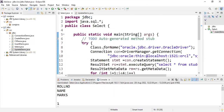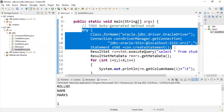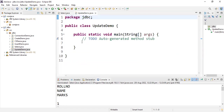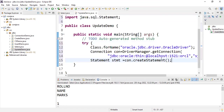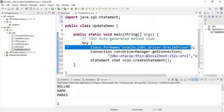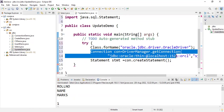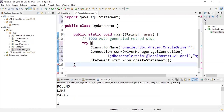Everything inside here is in a try-catch block — it's the same up to the connection creation for all programs. Class.forName with 'oracle.jdbc.driver.OracleDriver' loads the driver. Next, to establish the connection, we use DriverManager.getConnection and provide the path: jdbc:oracle:thin at localhost.